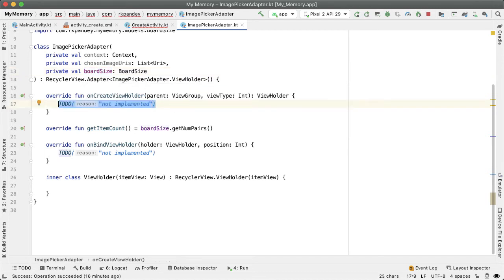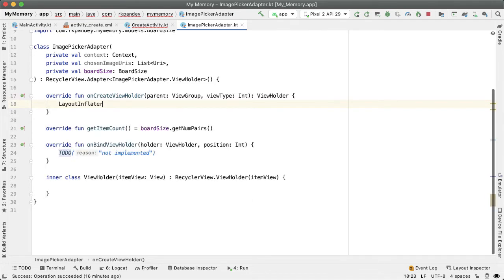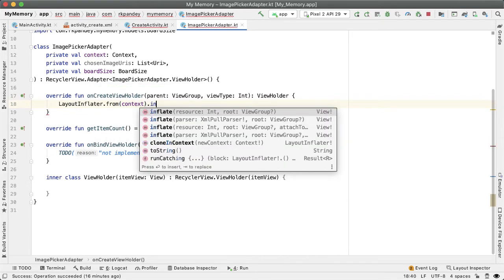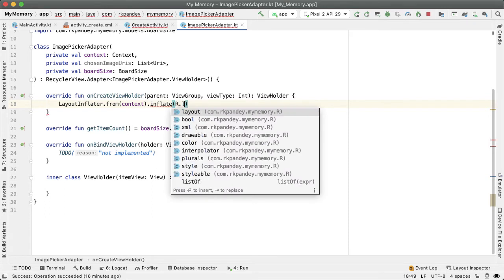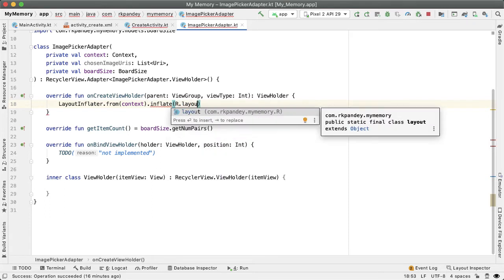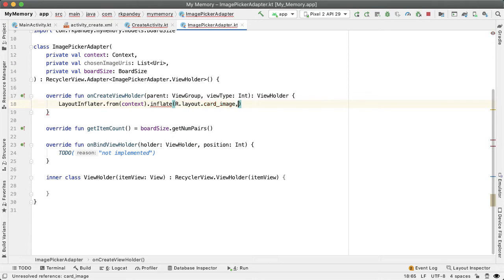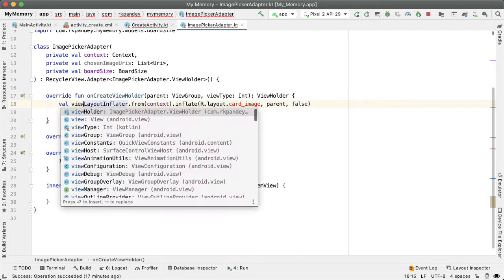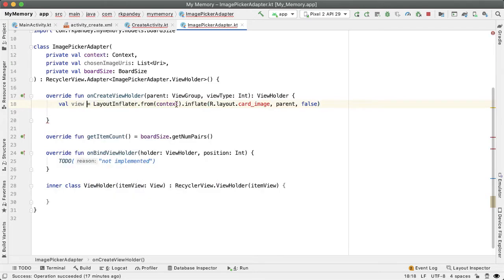And now let's implement the onCreateViewHolder. So again, this is going to be quite similar to what we already did in the memory board adapter. I'm going to call LayoutInflator.from passing the context, which is a constructor parameter. We're going to inflate a custom layout file that we'll define. I'll call it card_image, parent and false. This is going to be a view. And let's now define this card image resource file.